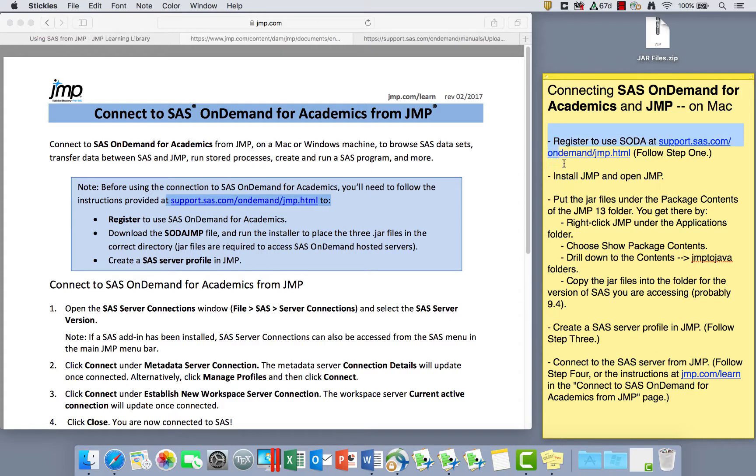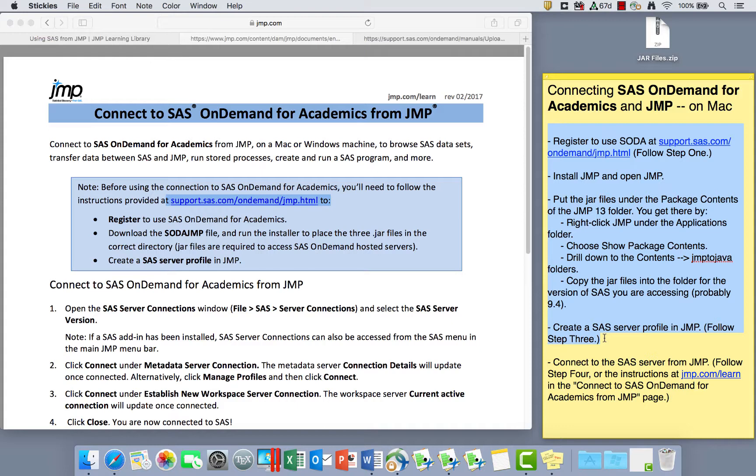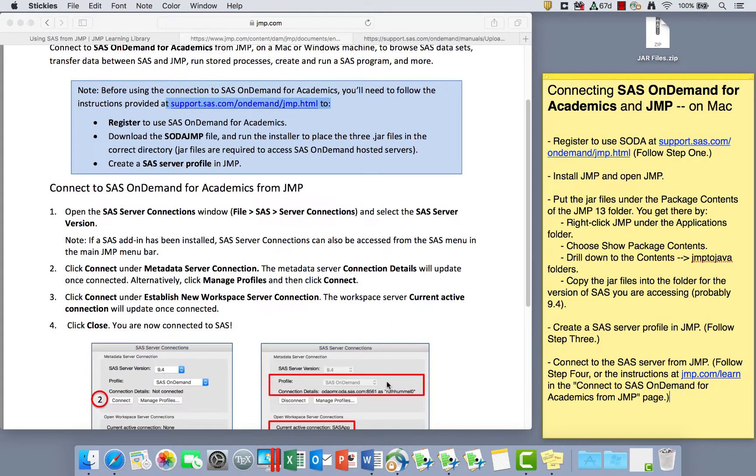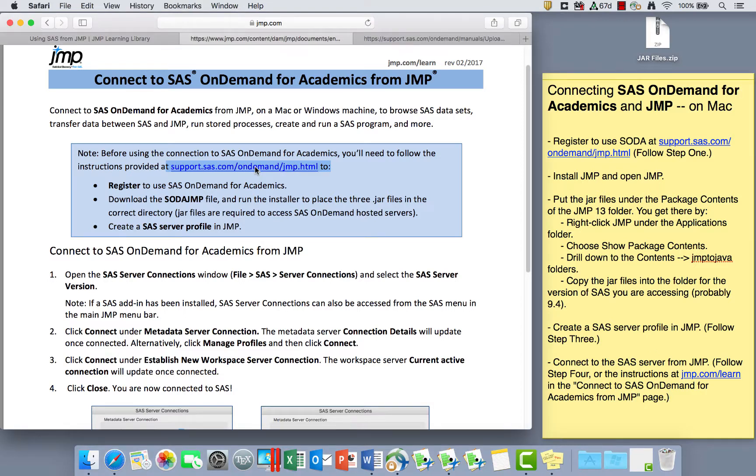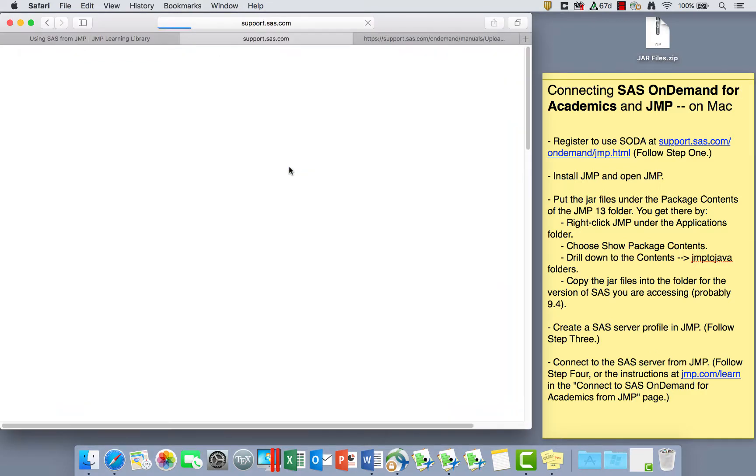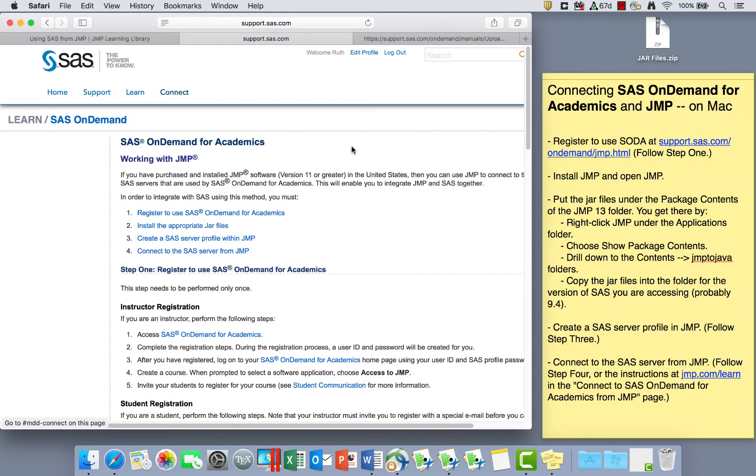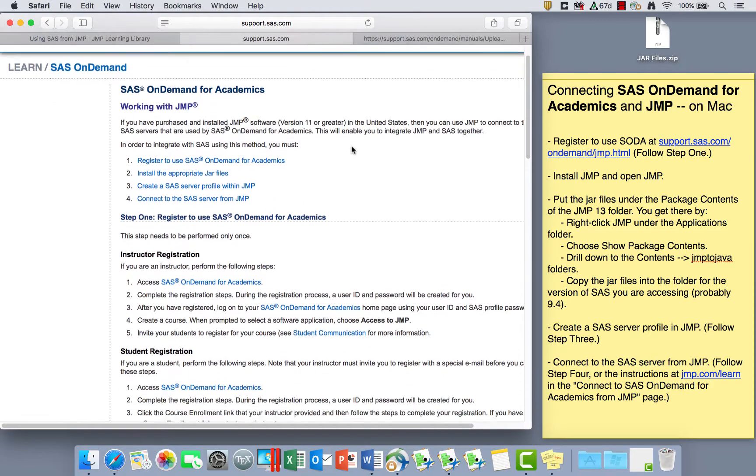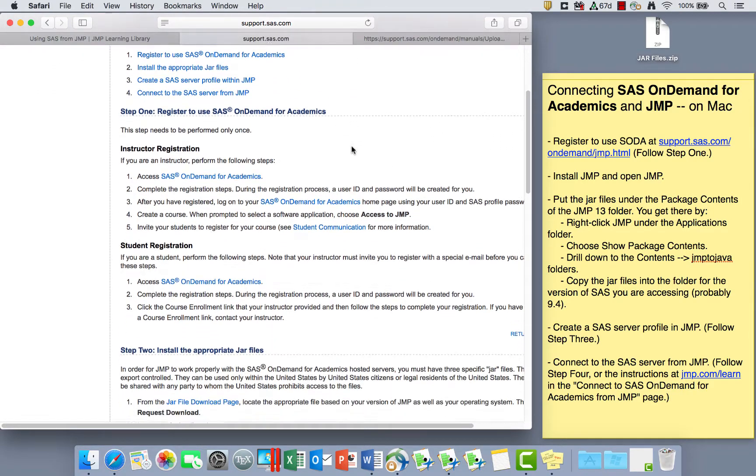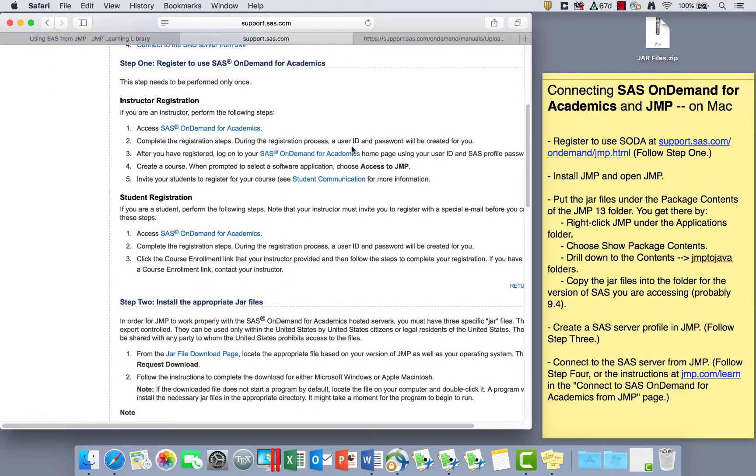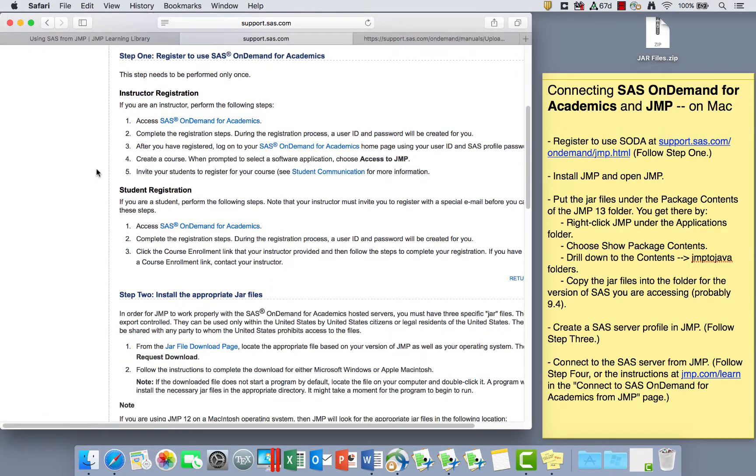These first four steps are kind of summarized in that blue box on the Connect to SAS OnDemand for Academics from JMP page, and then the final step is what's really described in that page. So the first thing we need to do is click on this link, and it tells us how to register to use SAS OnDemand for Academics.